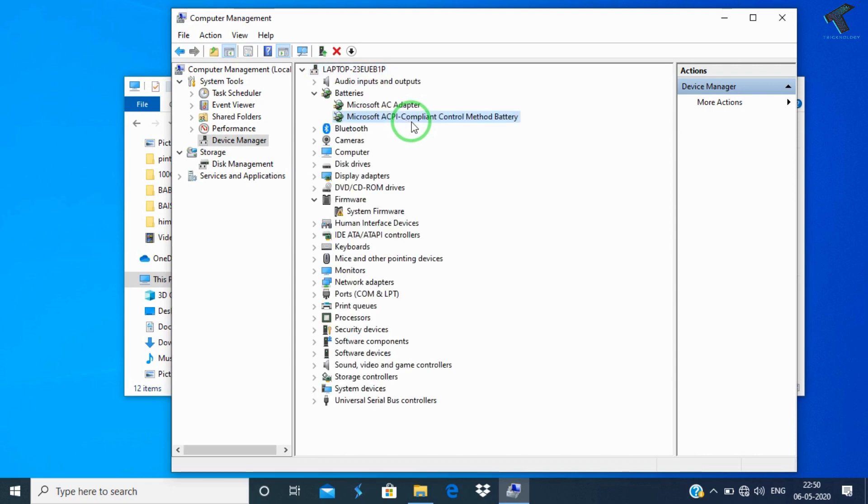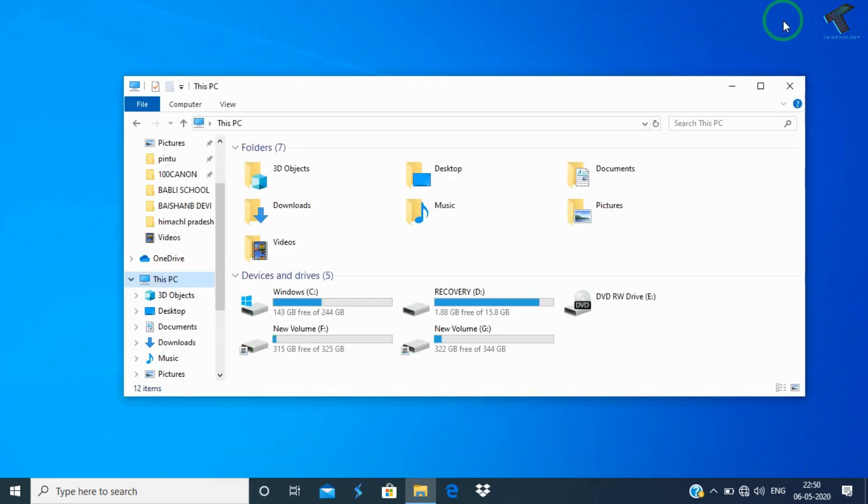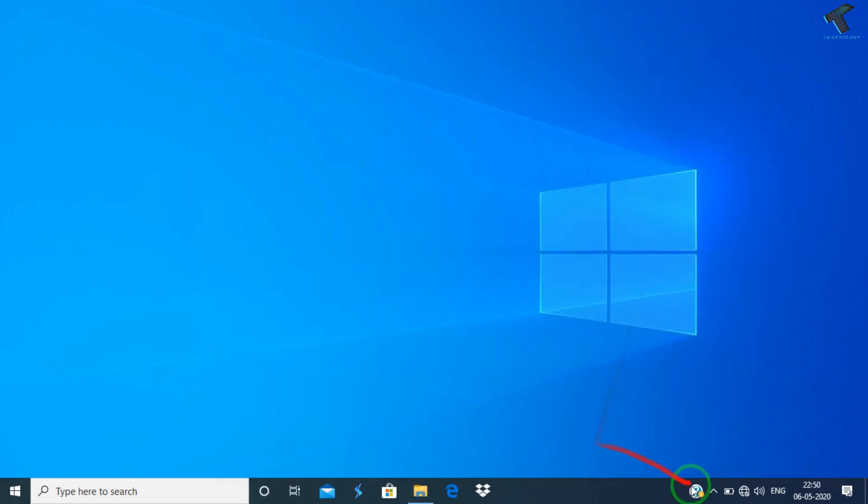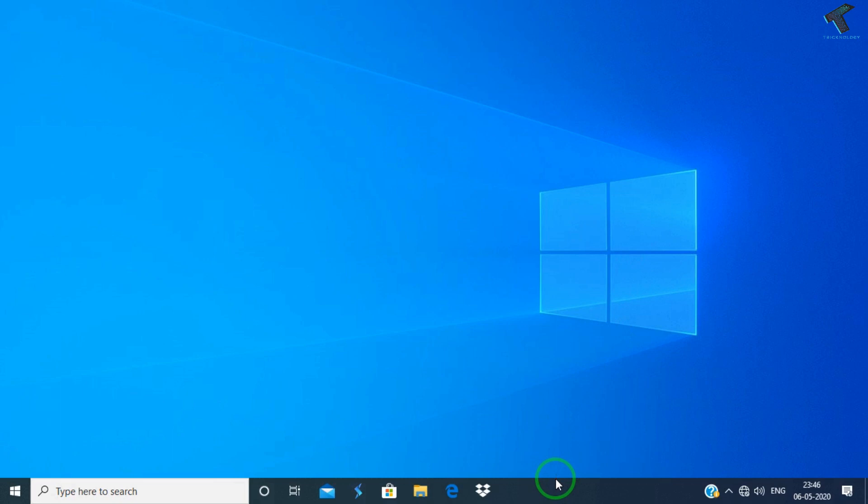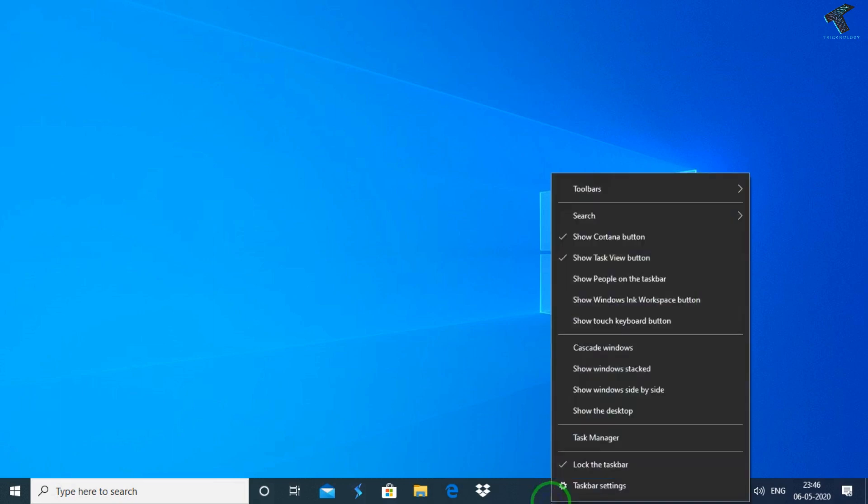Again you have to enable that device which you have disabled. After enabling that option on your computer, you will get your battery icon on your taskbar. Still if you are facing the same issue, then just right click on your taskbar and go to Taskbar Settings.